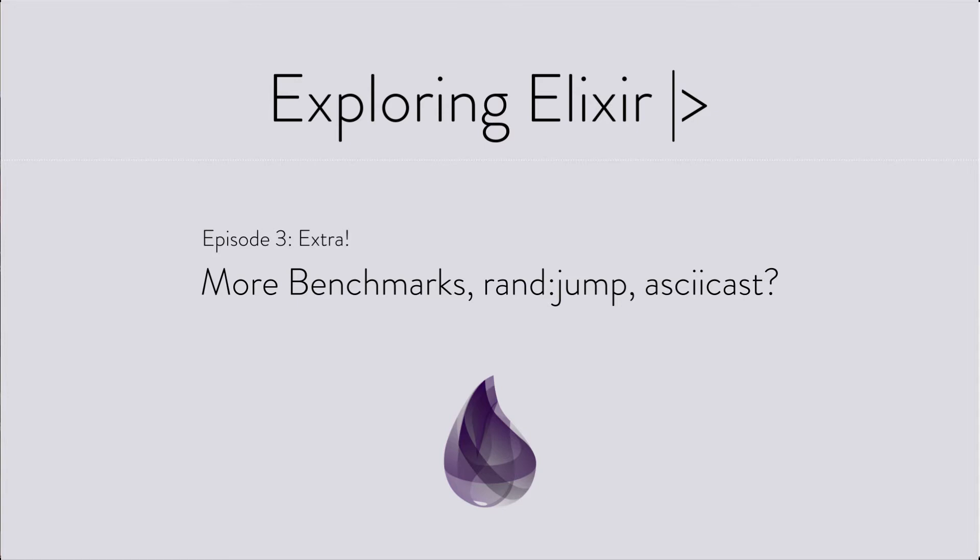In Episode 2, we looked at a number of benchmarks on Elixir 1.5 with OTP20 on matching maps and ETS tables.